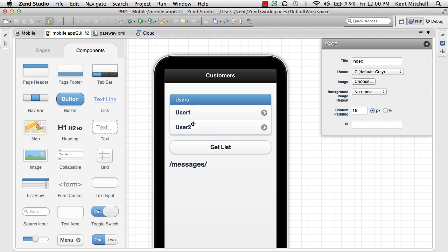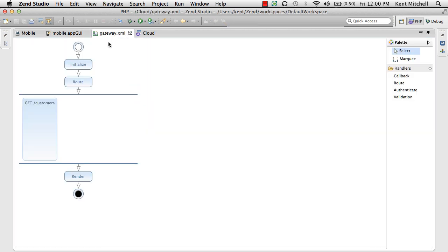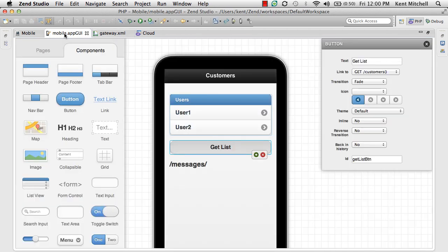Let's look at this mobile application. We see it has a list of users and a button called Get List. That button is actually bound to the customer web service that I showed you over here. This web service is what it's going to actually call when I push this button.